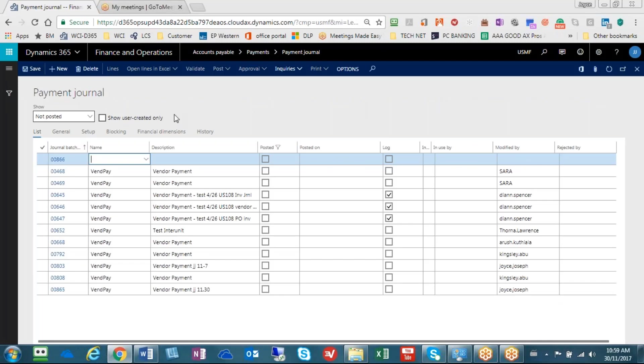Before we go any further, the process is that once we start creating a payment journal we need to have the system select all open invoices that we would like to pay. We would then have the system generate a check, which in Dynamics means cut a check, and then we would post that payment journal to the general ledger.